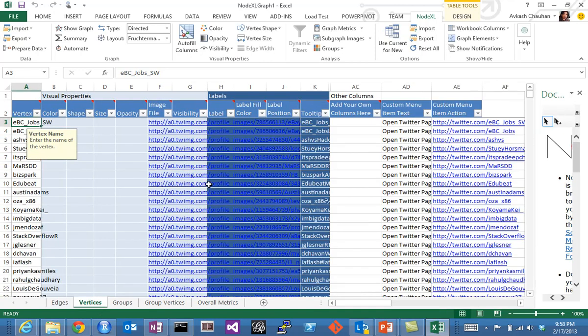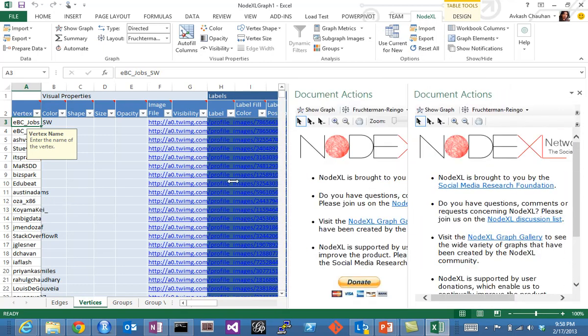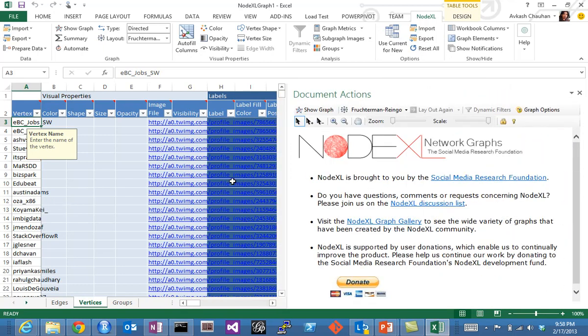You can see this data is coming—it's a tweet, it's a mention, so there is a relationship. Status is also available. We have vertices here, and this is the overall number of vertices with labels. In this network data, there are two types of labels.